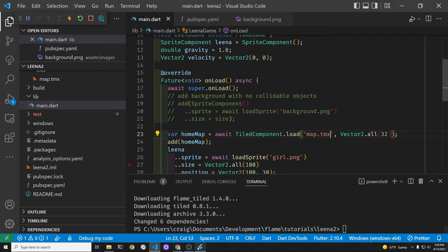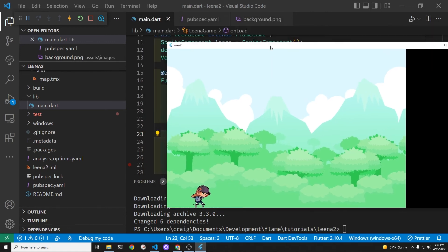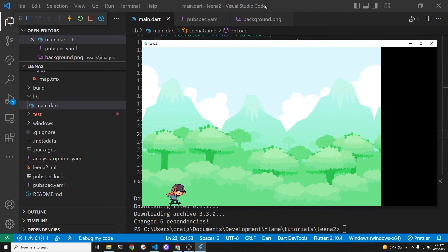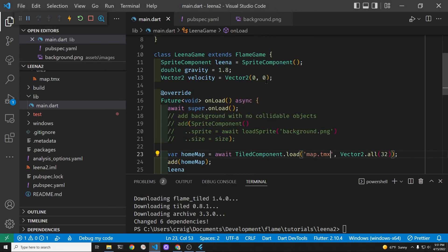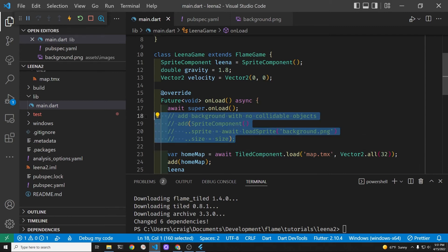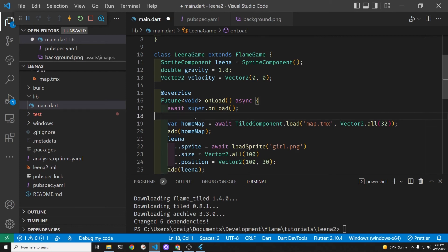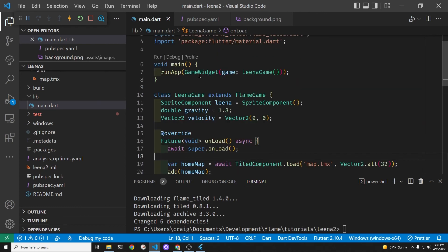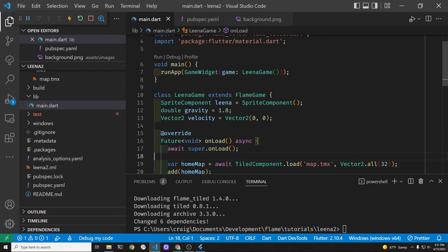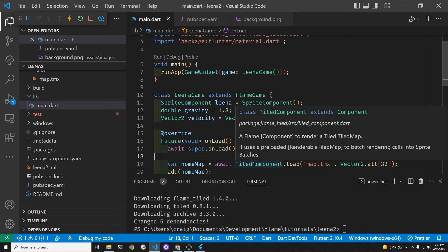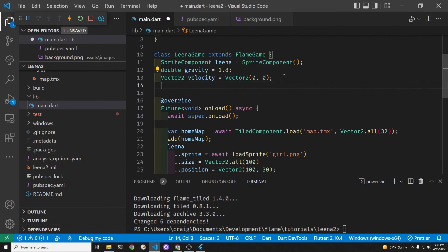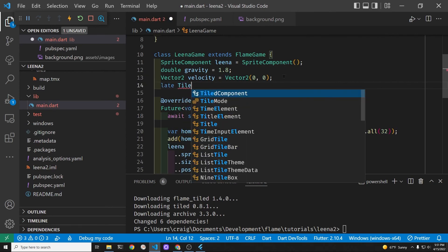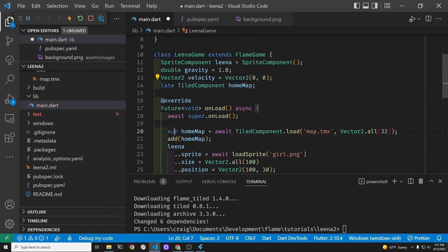Because we'll be working with other objects within the map, I think I'm going to bring it up outside of the onload method in case we want to access any of the properties in the future from other methods within the flame game system. So let's just go above the onload method and create a late variable which we're going to then instantiate within the onload method. In the next video, we'll start working on adding additional objects such as the platform and other things within our game for Lena to interact with.